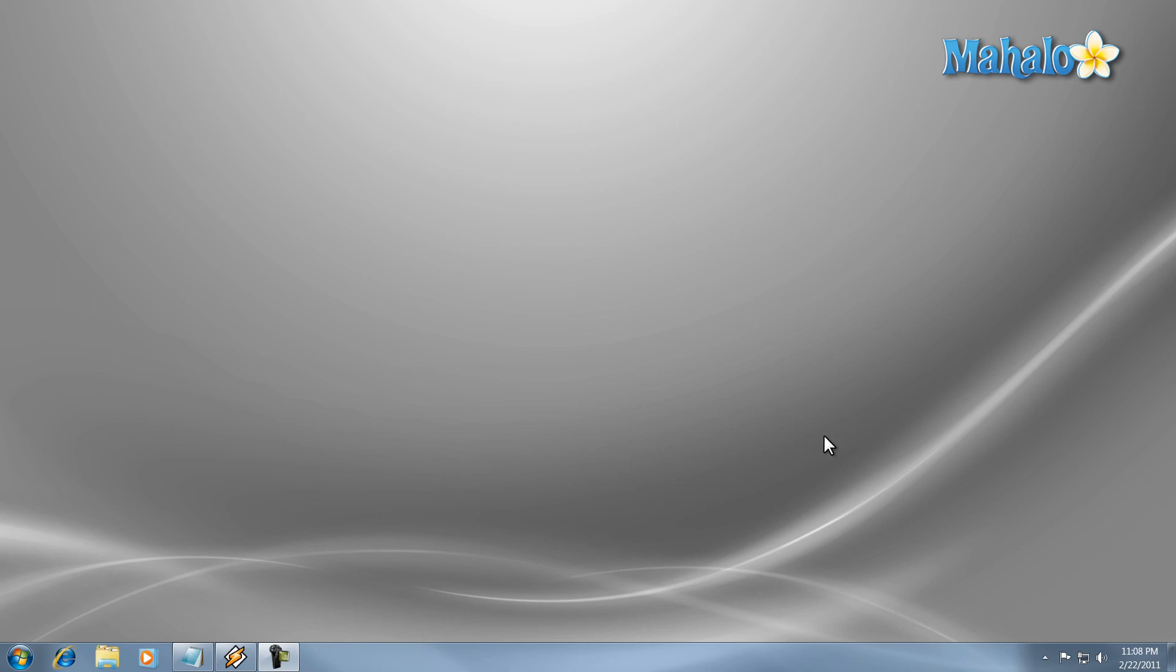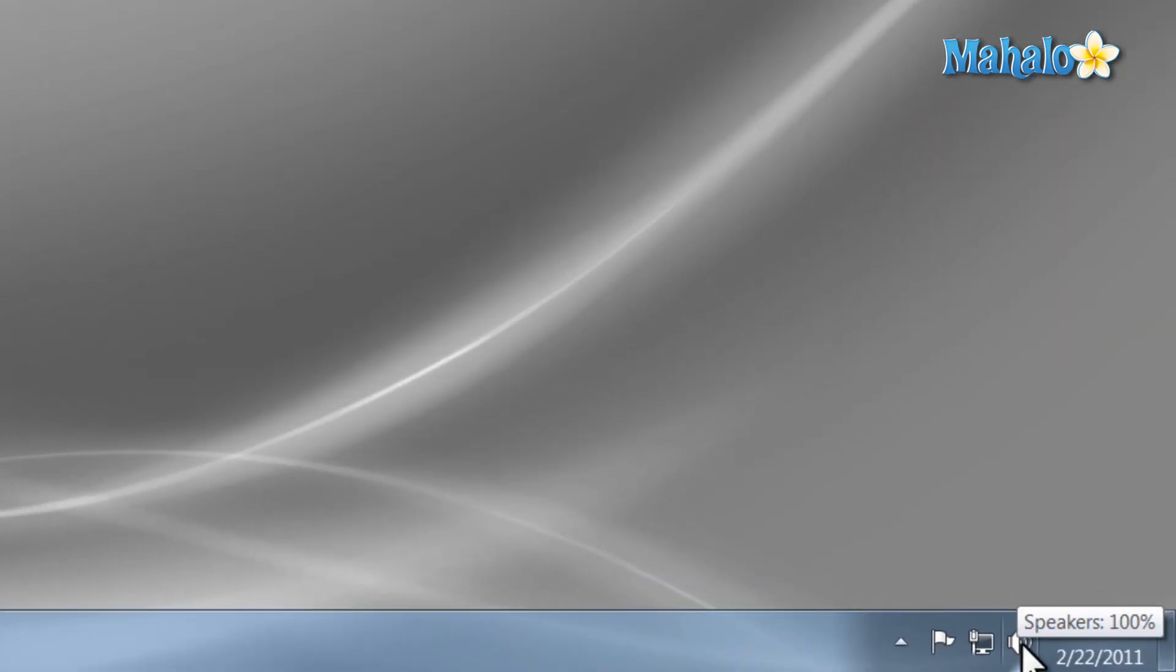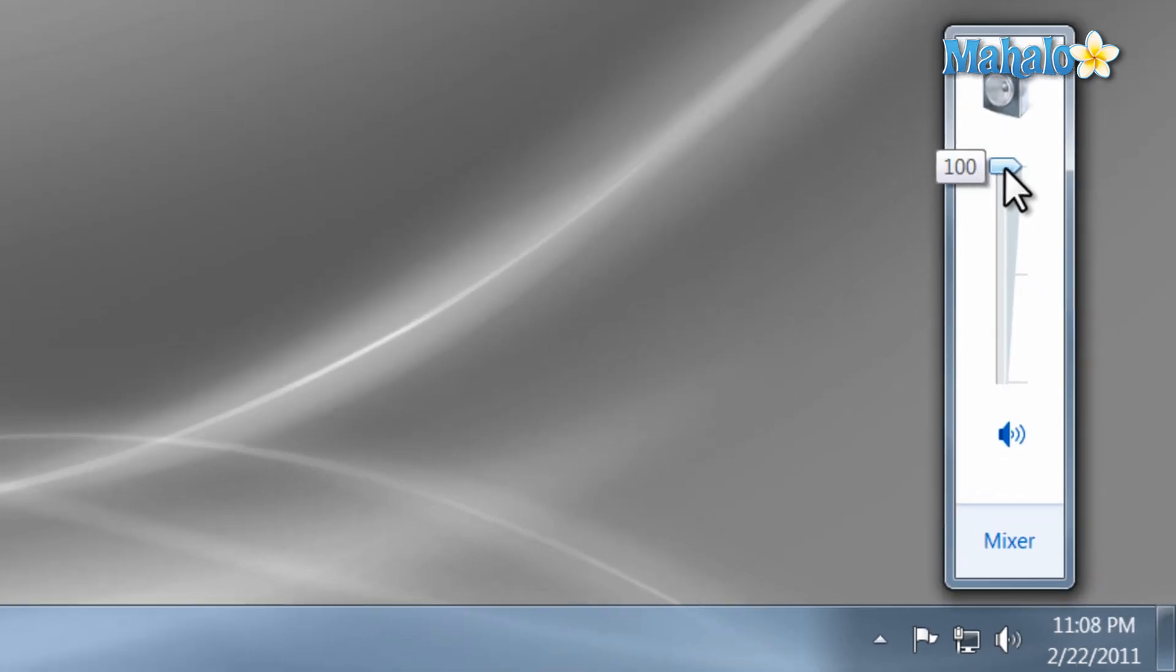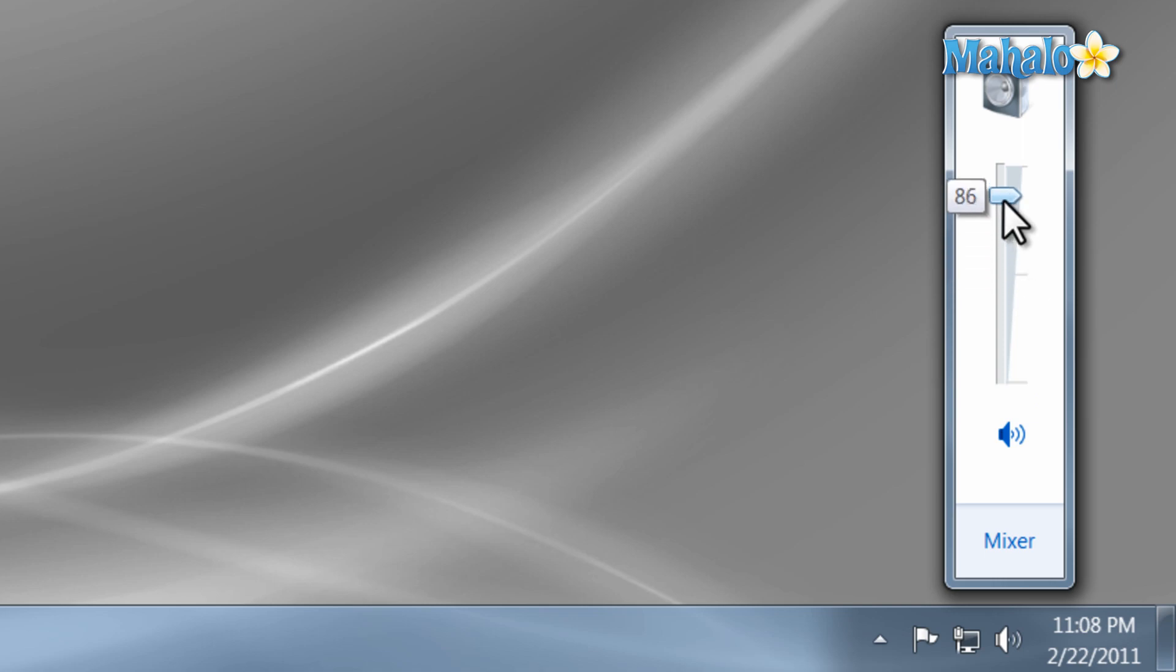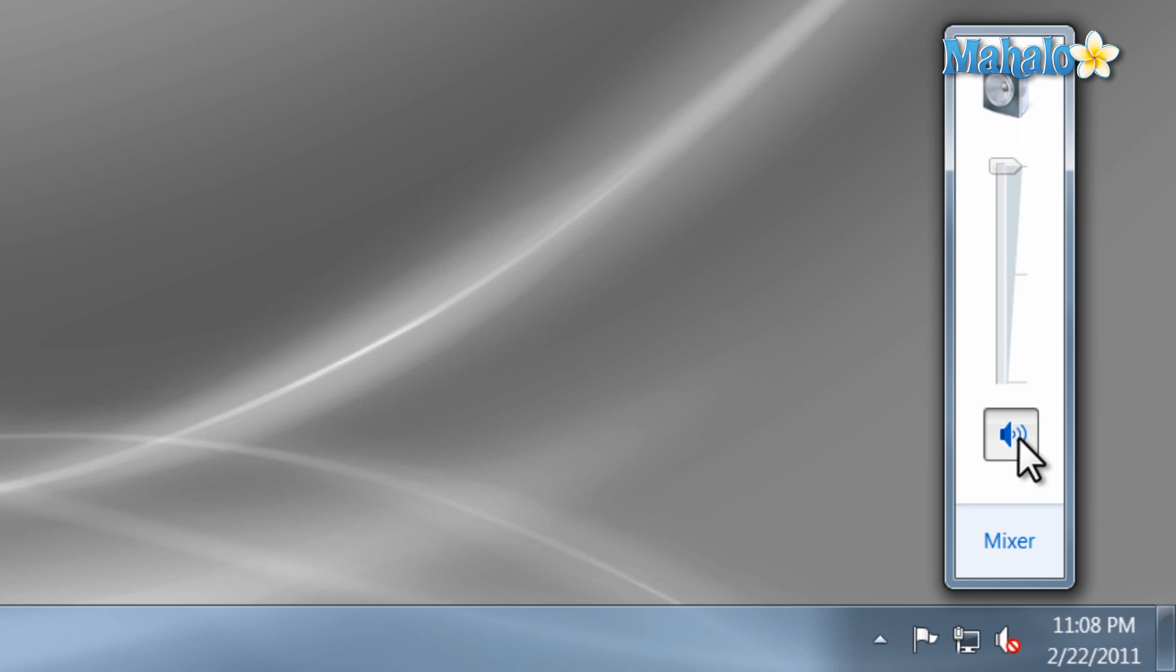To simply adjust the master volume, click once on the speaker icon in the bottom right of your screen. From here you can set the output level from your computer by moving the slider up or down. Also if you want to mute it, simply just click the speaker icon and now it's muted.